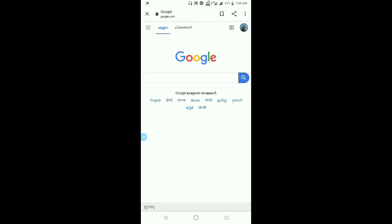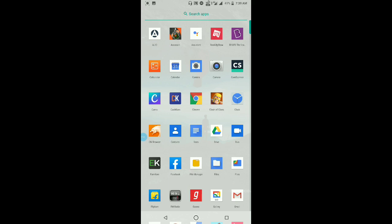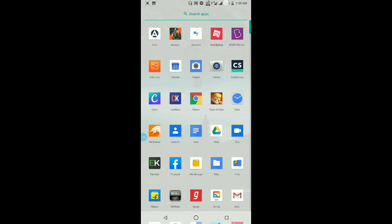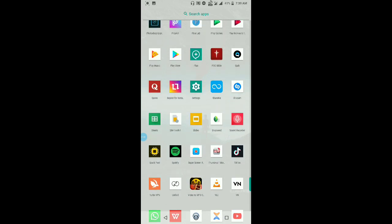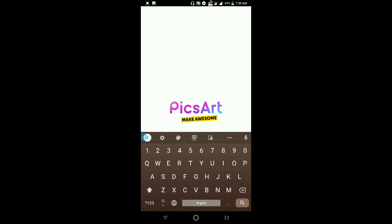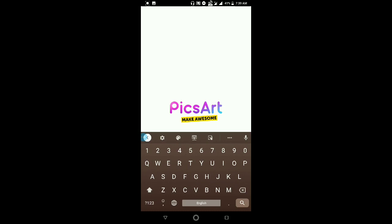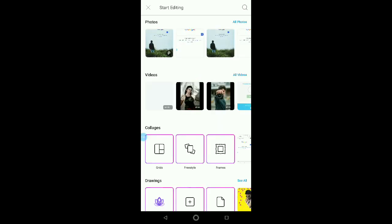If we are going to open it, we will have a screenshot. We are going to get home. We are going to open it. I will open the picture of the picture.